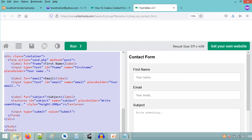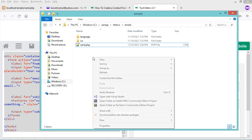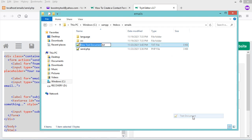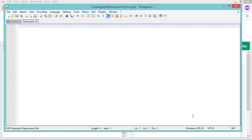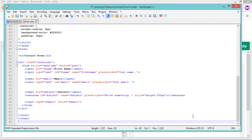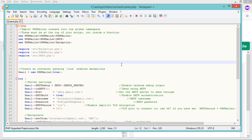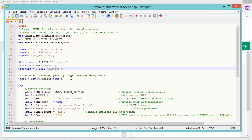Let's create a new PHP file called form.php. Let's paste the source code and save the file, then close it. Now let's modify send.php — first let's read the form data, and let's disable the debug output by commenting out that statement.